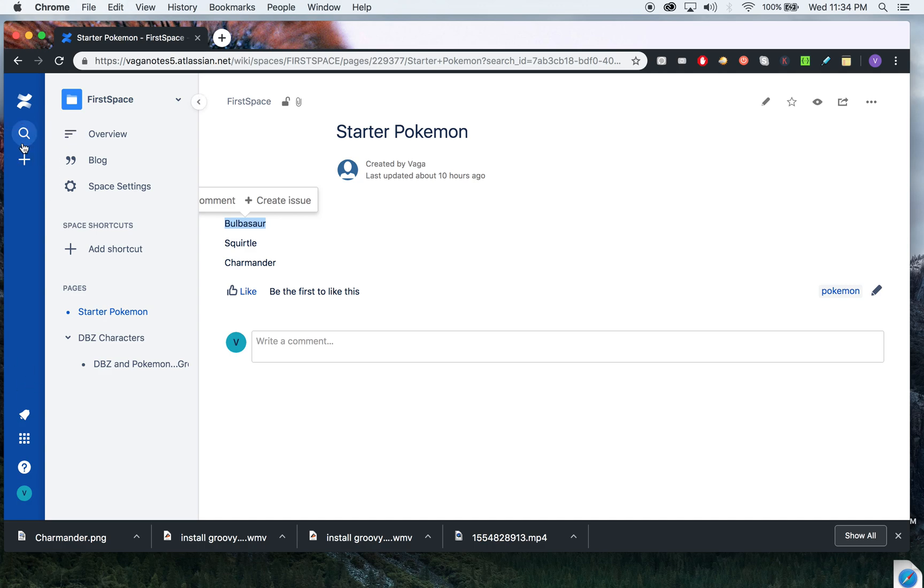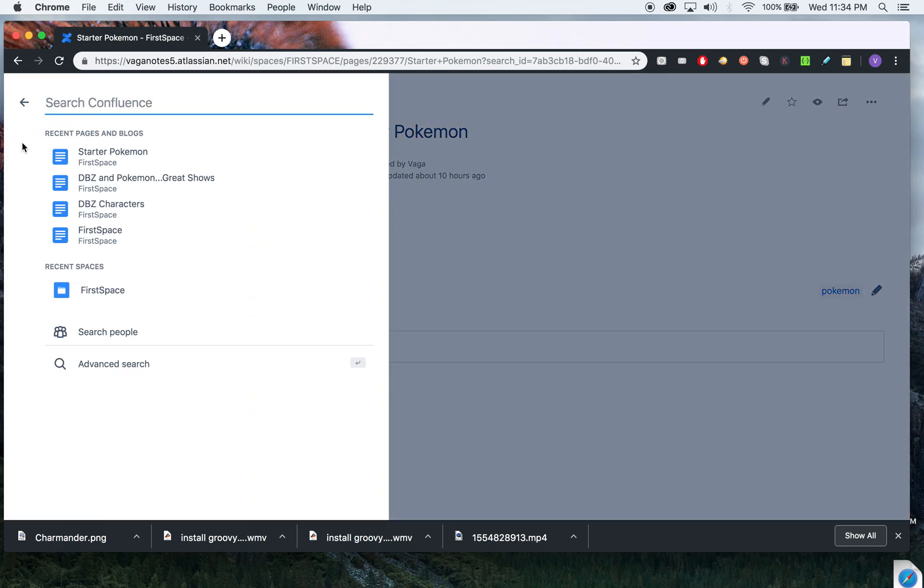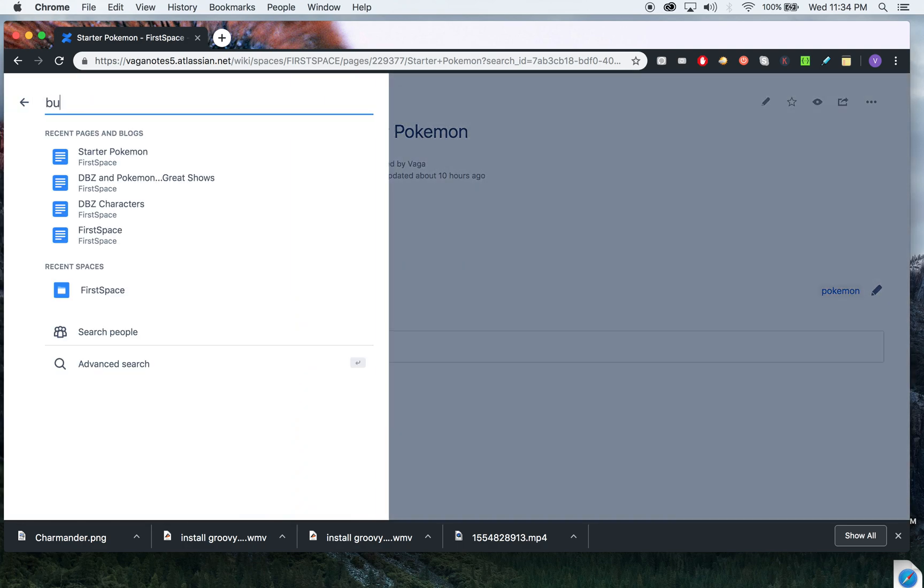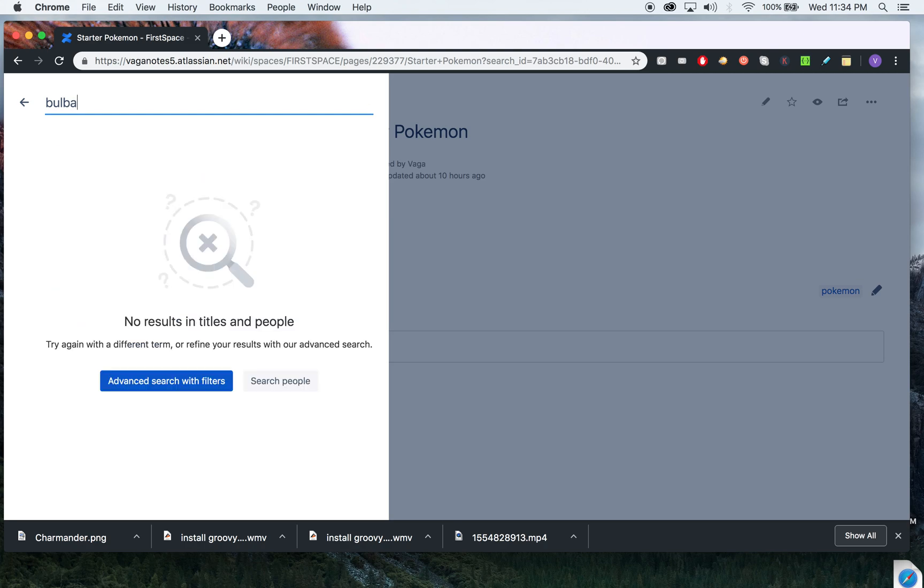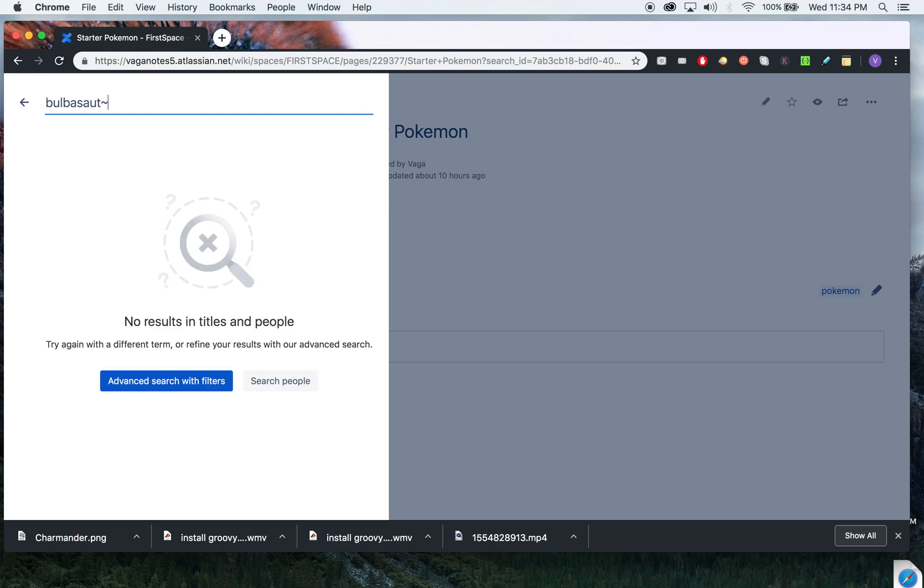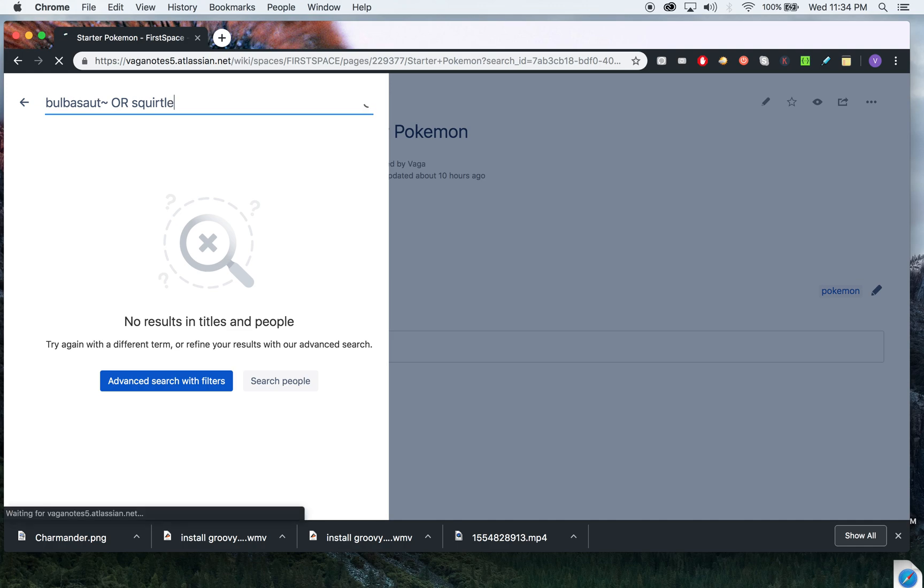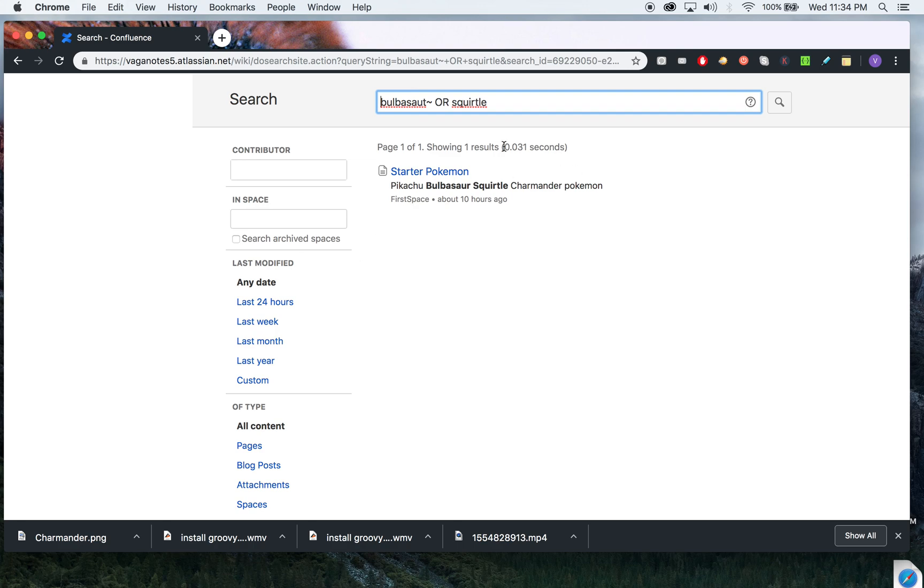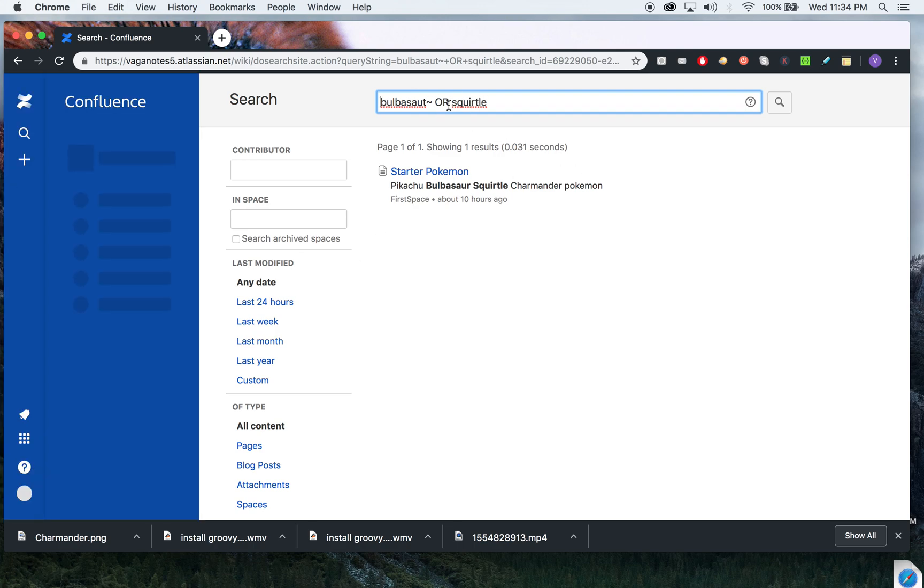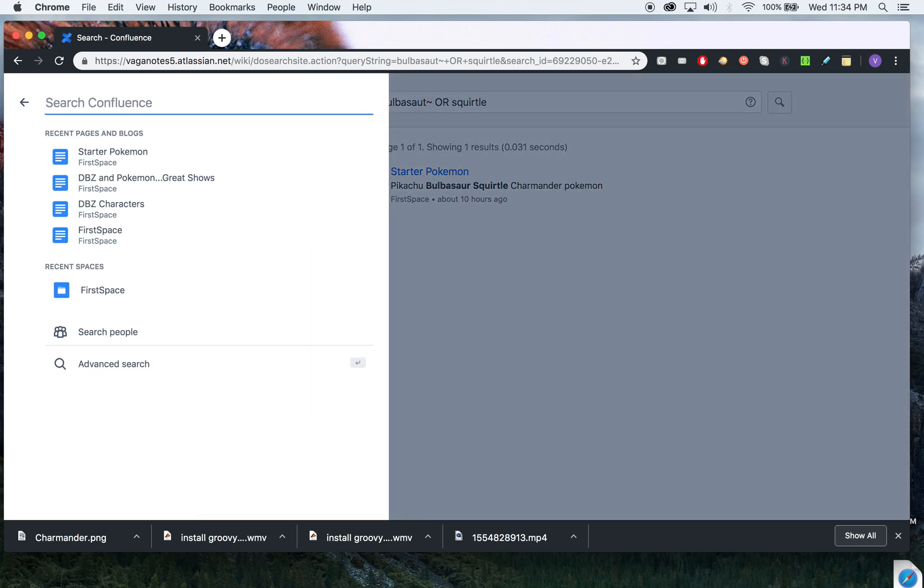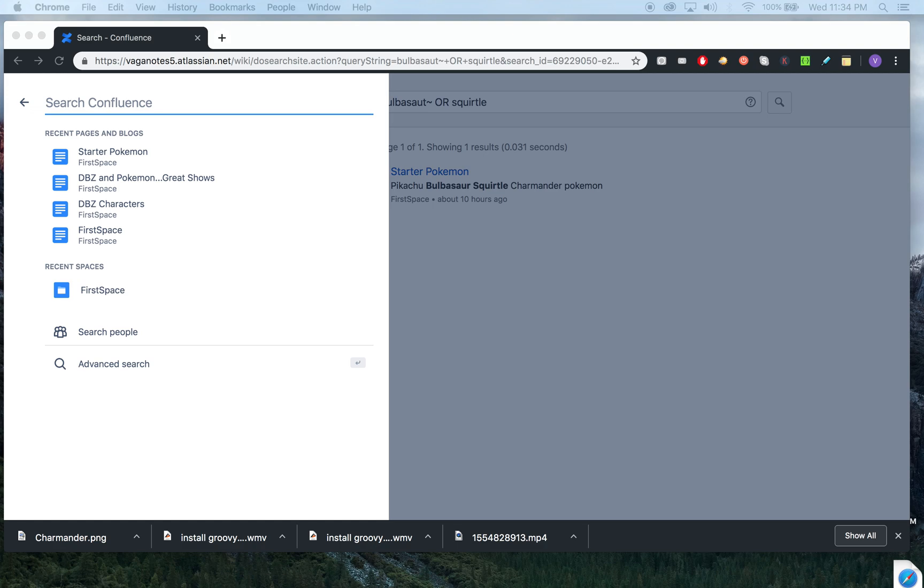You can even combine the tilde with all this stuff. So let's say 'Bulb...saur' or... You can combine it—just like the same way—I pressed Enter by mistake, but the same way you combine other operators, you can combine the tilde symbol.